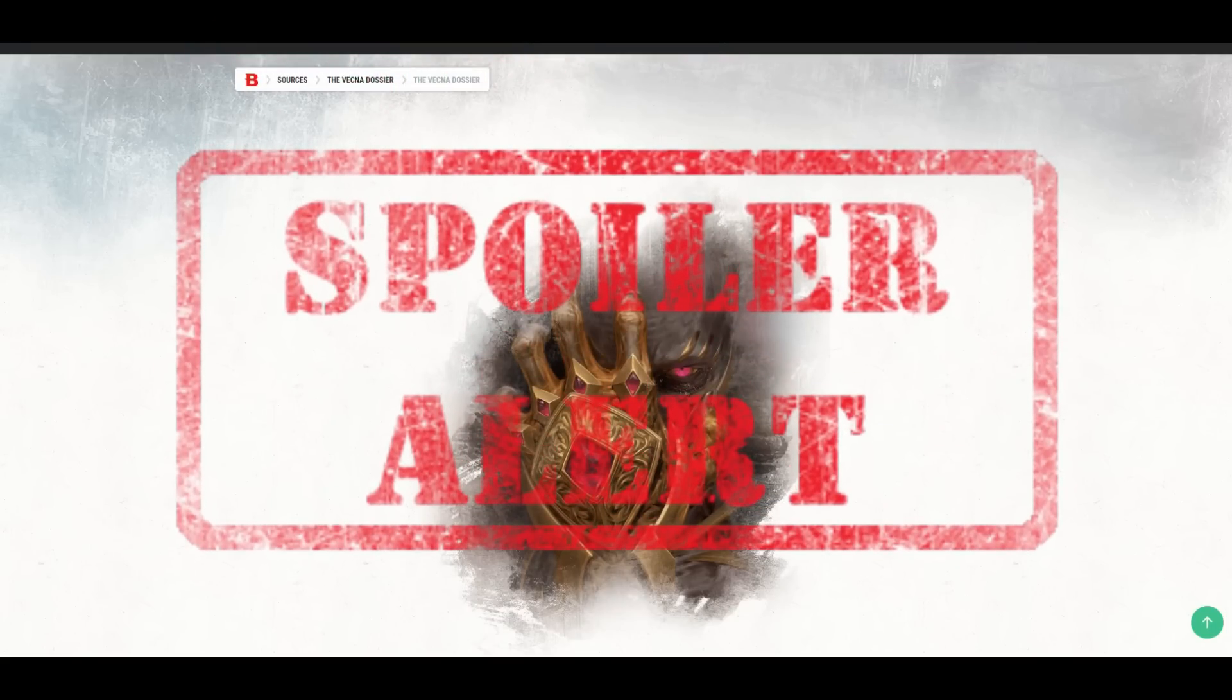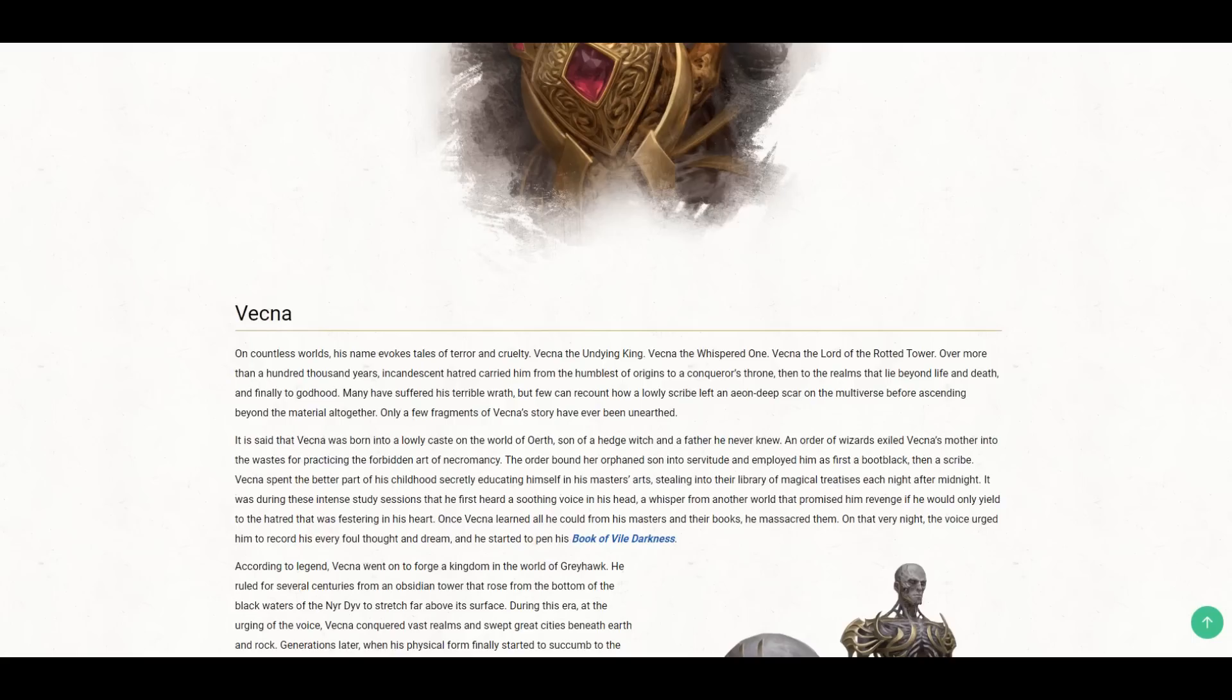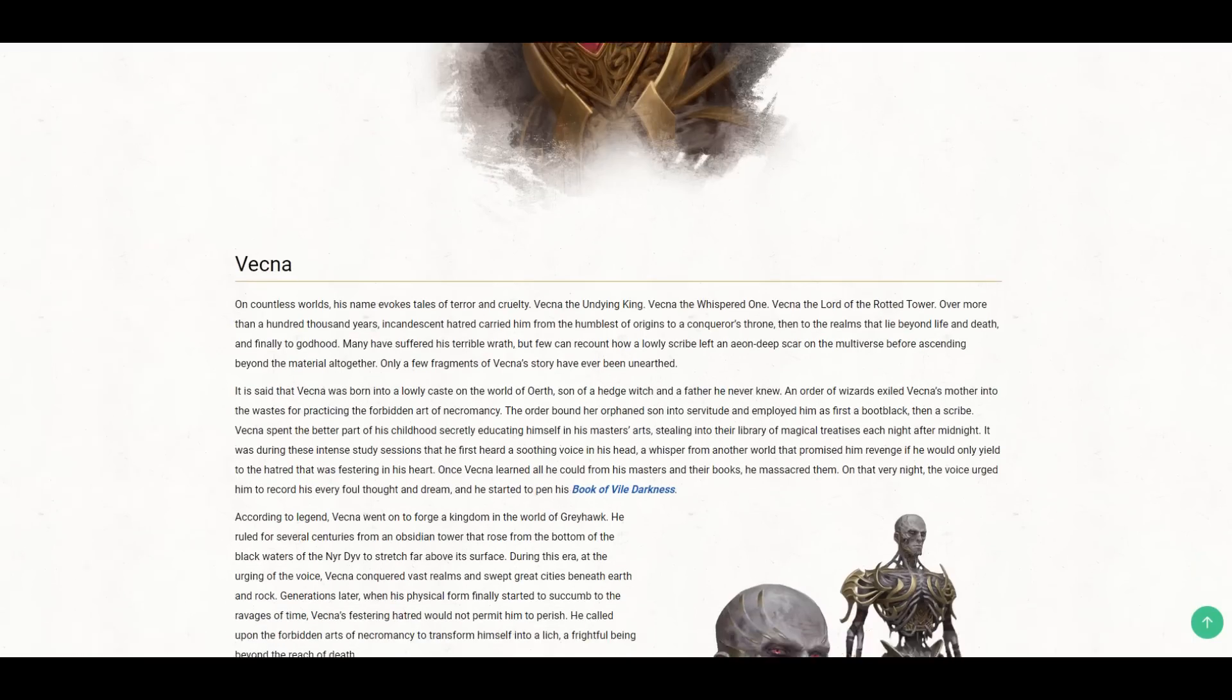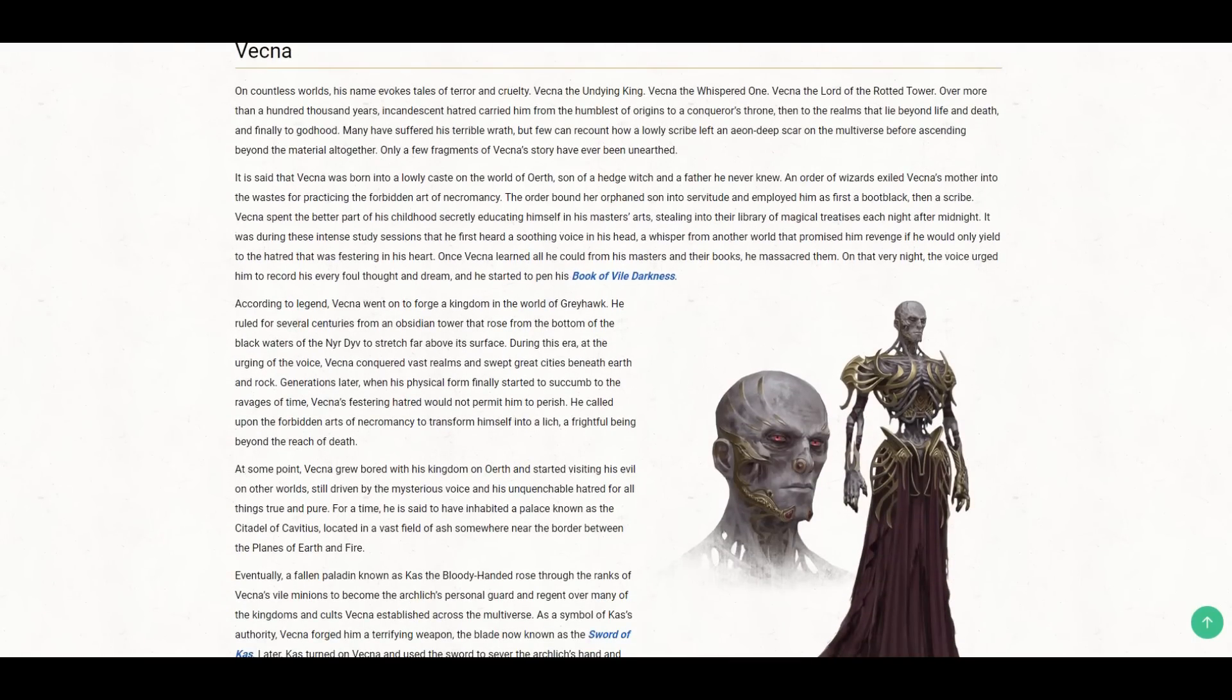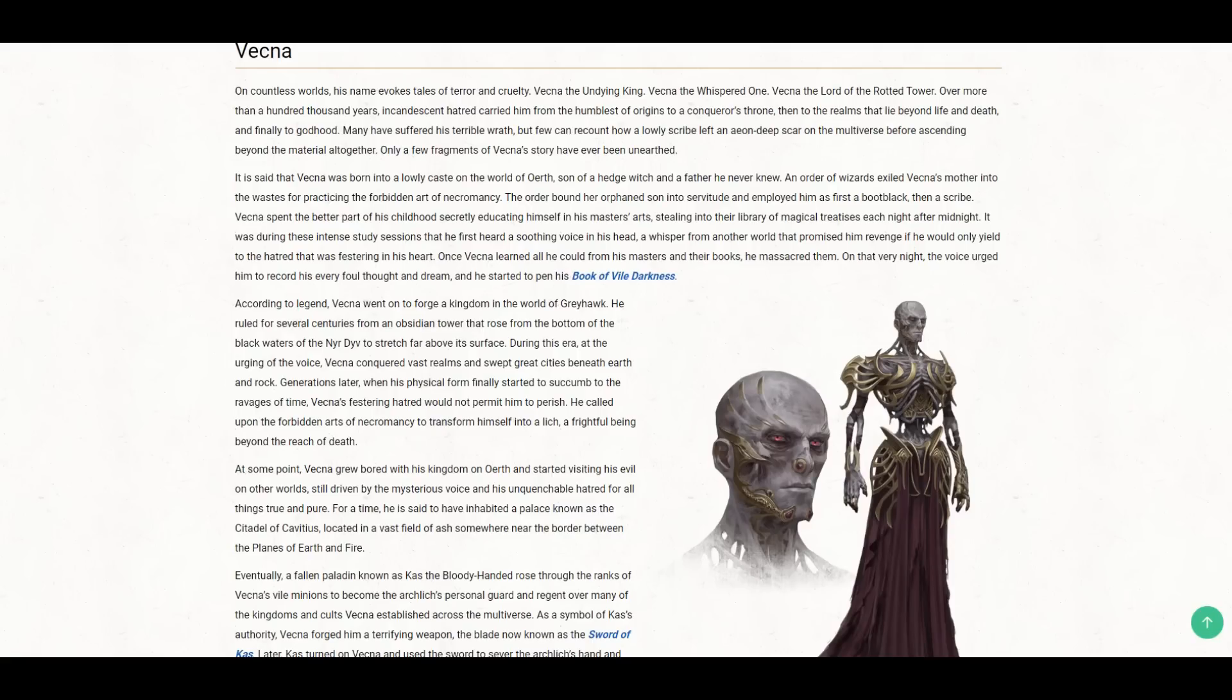Obviously, spoilers. Alright, so for those who aren't aware, Vecna is a god in D&D. And the idea of Vecna is that he was betrayed by his Lieutenant Cass. And Cass used an artifact called the Sword of Cass that you can find in your Dungeon Master's Guide to defeat Vecna.